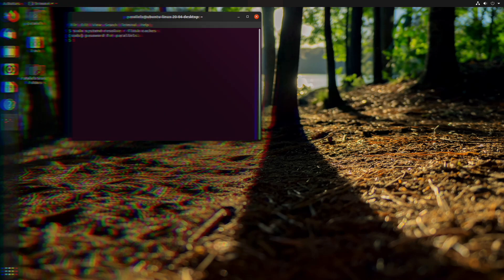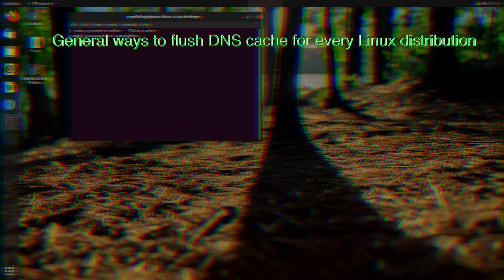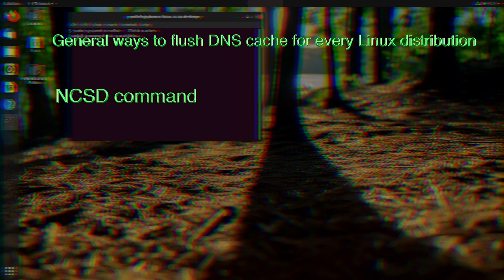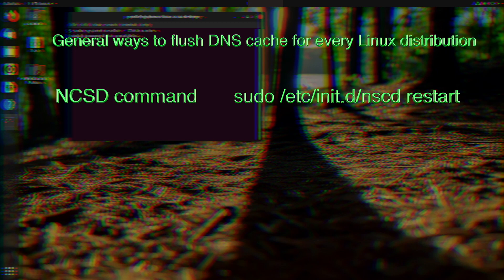The next general way to flush it for every Linux distribution is the nscd command. You will need to perform this command inside the terminal: sudo /etc/init.d/nscd restart. Then you will need to confirm your password and you are ready.